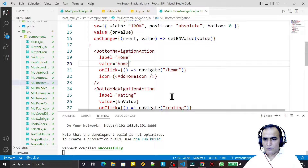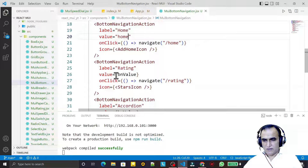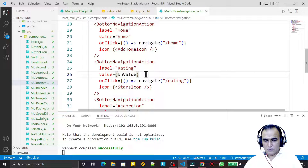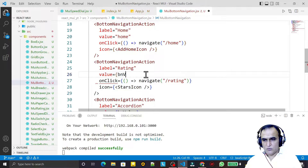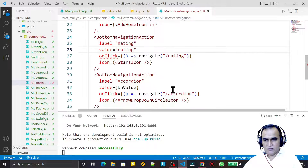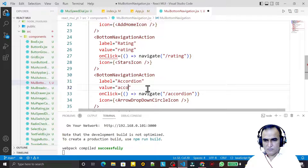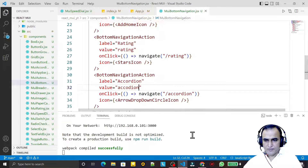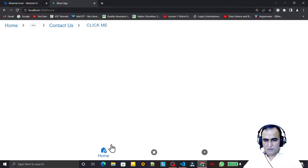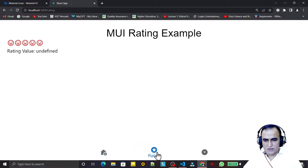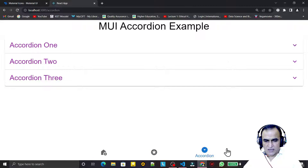Similarly, I remove the numerical value and set it to 'rating' for the second action — I can give any value. And here for the third I set the value to 'accordion'. Save this. You see that if I click on this then it comes, and if I click on the accordion one then accordion label is coming.